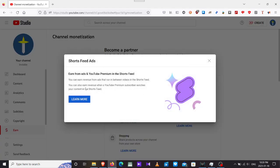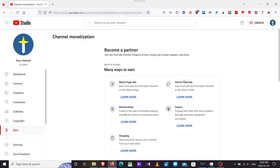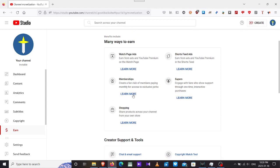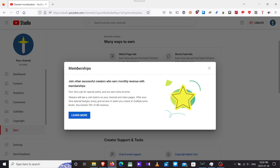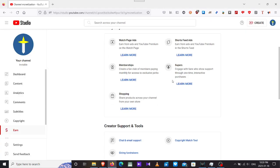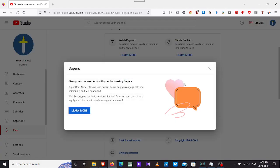I never before done any shorts in my life. Membership, you can become a successful member. Your fans pay especially for special perks and you earn extra income. Viewers will see a join button on your channel and video pages. Offer your fans special badges, emotes, emojis, and access perks. You receive 70% of the revenue, so YouTube will take 30% of it.